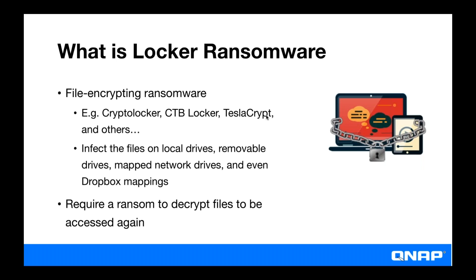So what's ransomware? Well, ransomware is a type of virus that encrypts your files making them inaccessible and asks for a ransom to get access to your files. And the ransom is typically paid in Bitcoin so it can't be traced. And you might have heard of some ransomware viruses such as CryptoLocker, CTB Locker, TeslaCrypt, and most recently WannaCry among others.